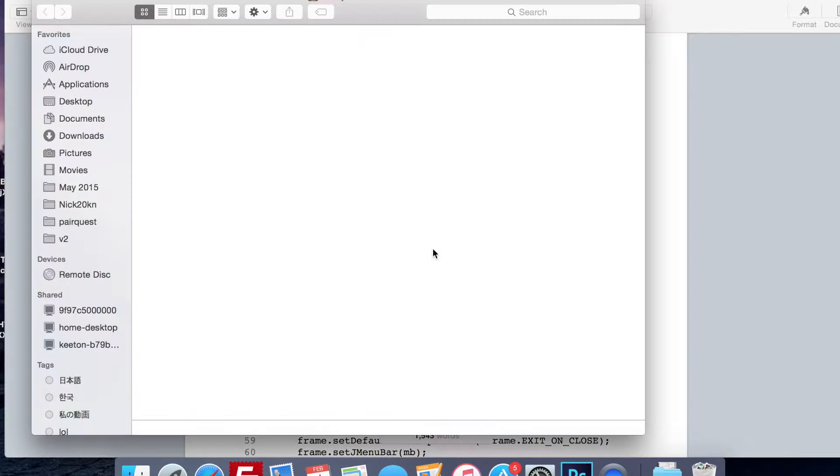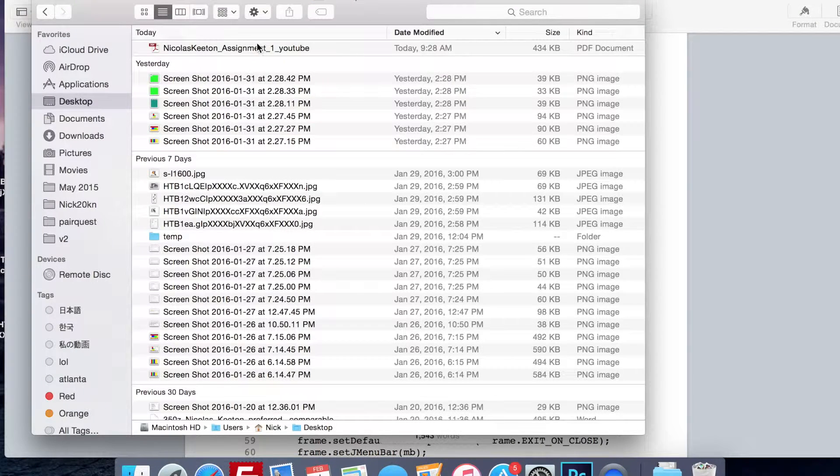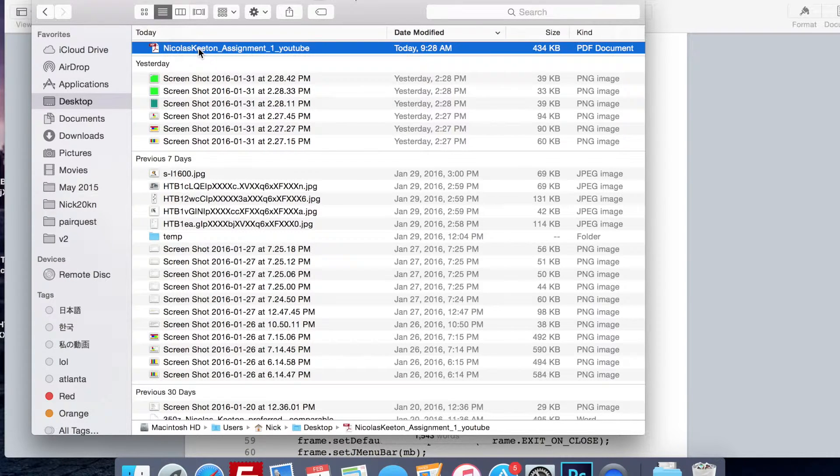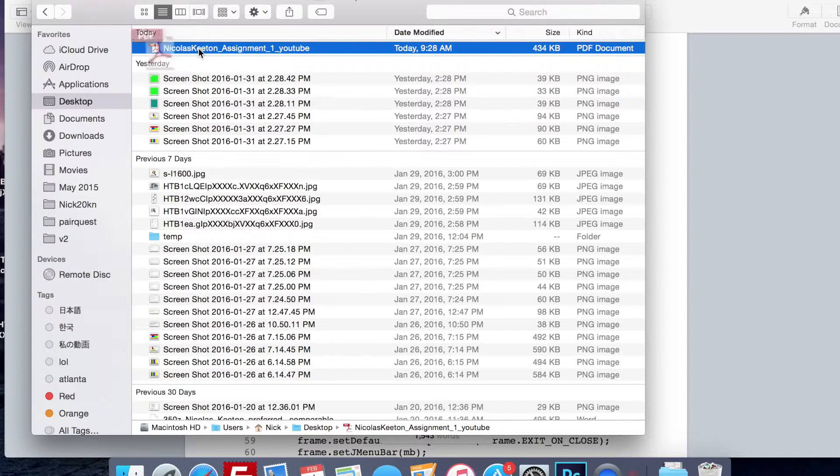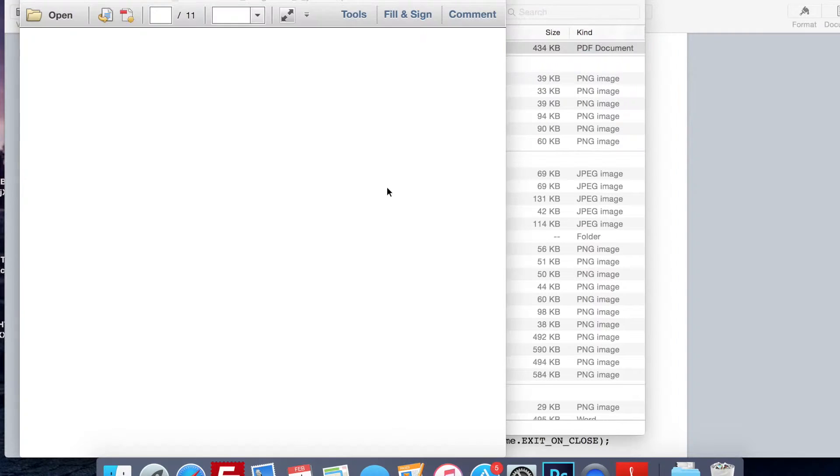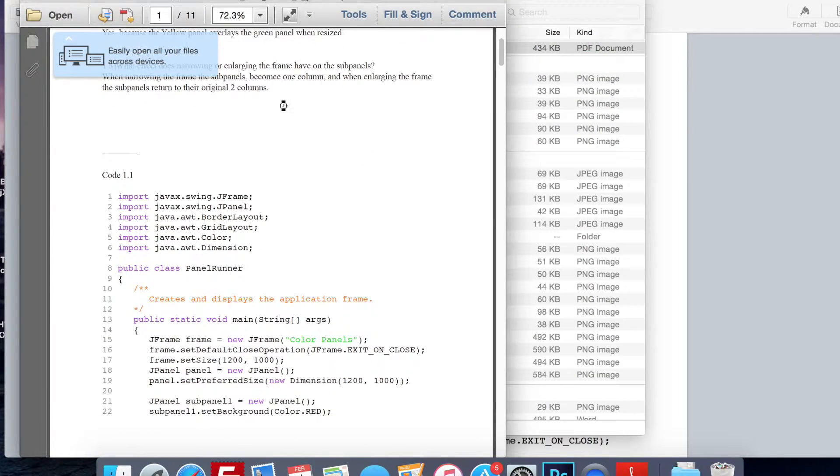Now I want to go to the desktop to view that file. Okay, so now we can see that the file is here. We're going to double click that to open it up.